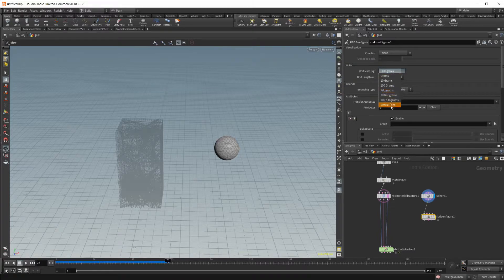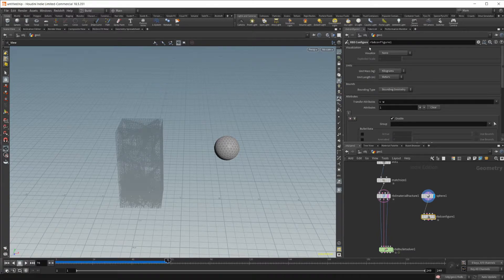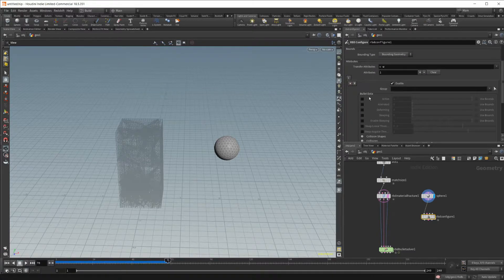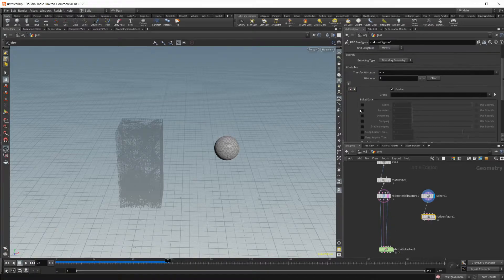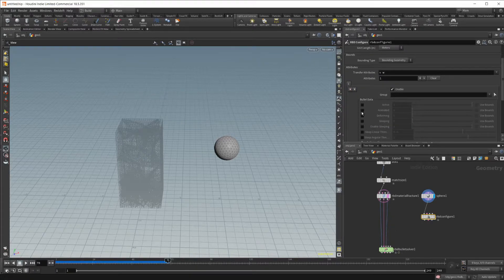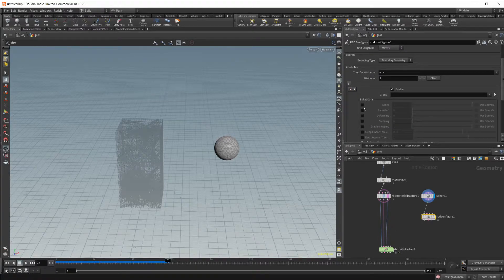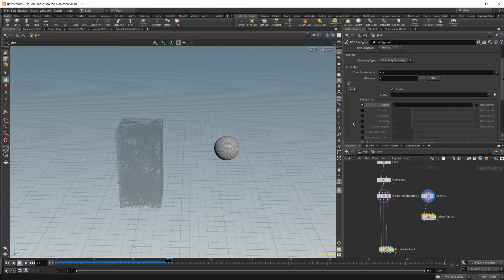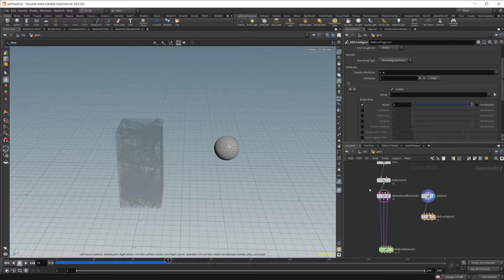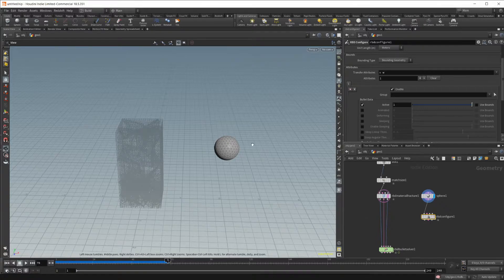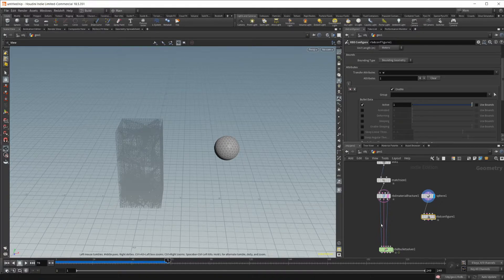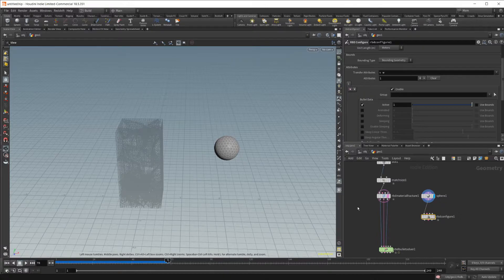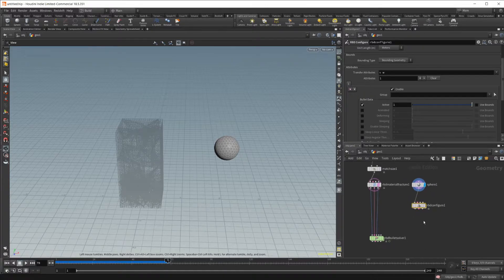So you can see we can set the different weights, as well as do some different things in here. So what we're looking for is we're going to use the activate. So once we click that, it sets it in our simulation to be active and able to actually collide with stuff inside of our simulation.